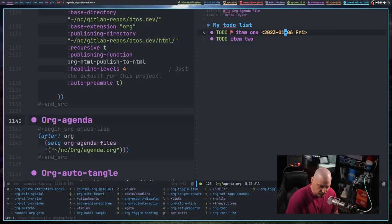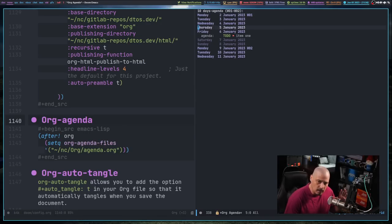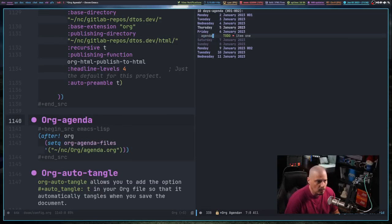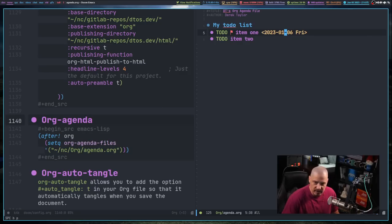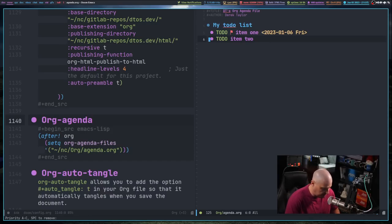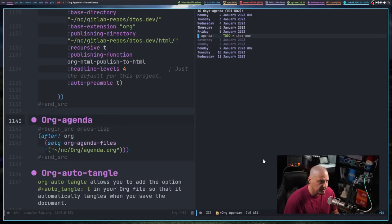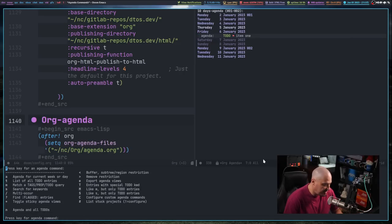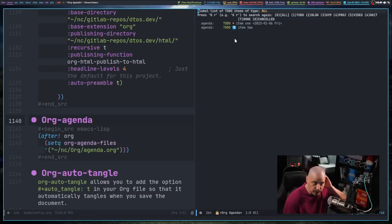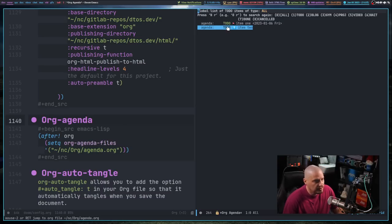After writing the file and opening the agenda view with Space OA then lowercase a, you can see the to-do item also has the priority flag. Going back with Space BP, I can set item 2's priority to B — the medium priority — which shows an arrow icon. In the to-do list view (Space OA then T), you see all to-do items regardless of whether they have a date, along with their priorities and any timestamps.